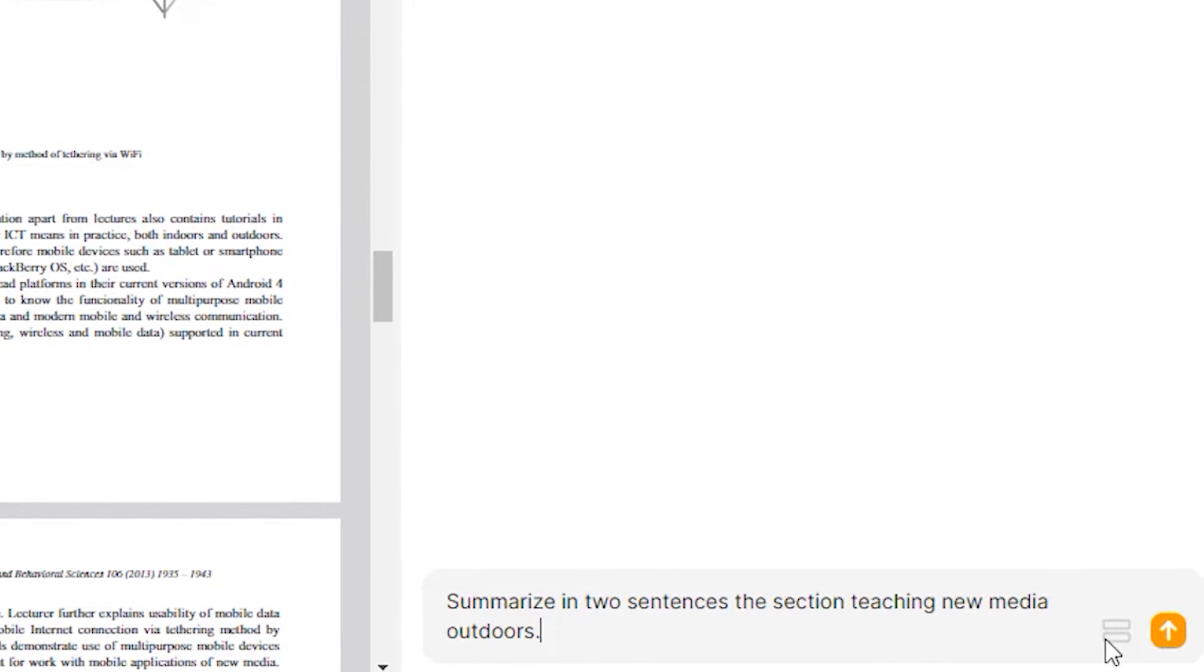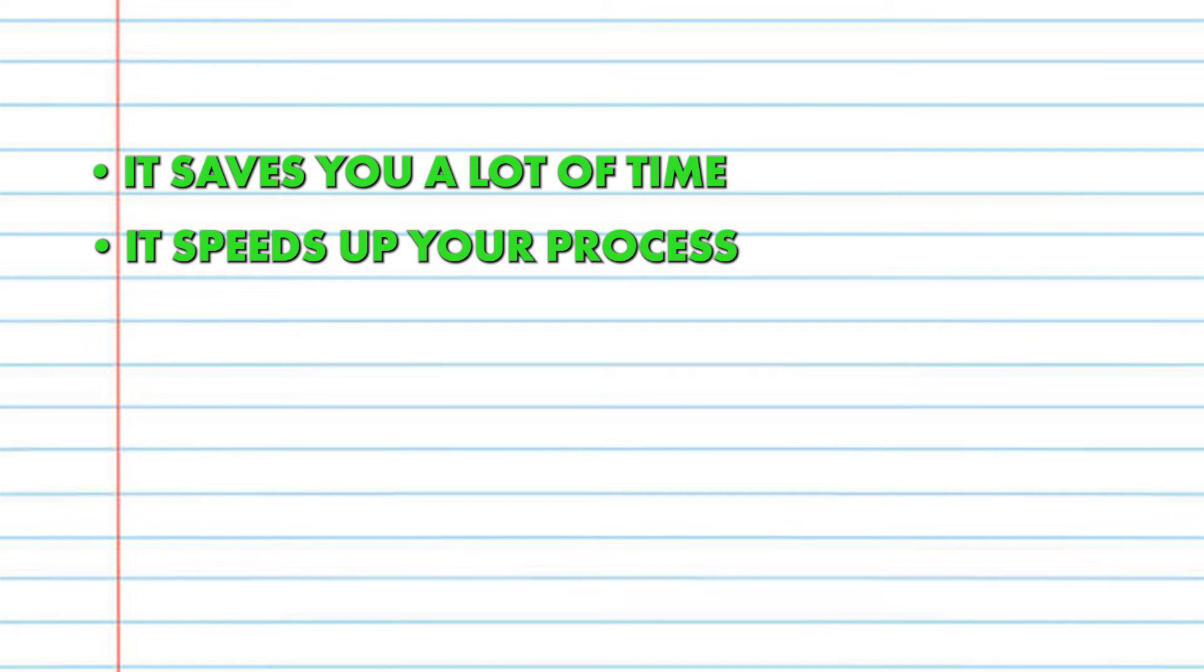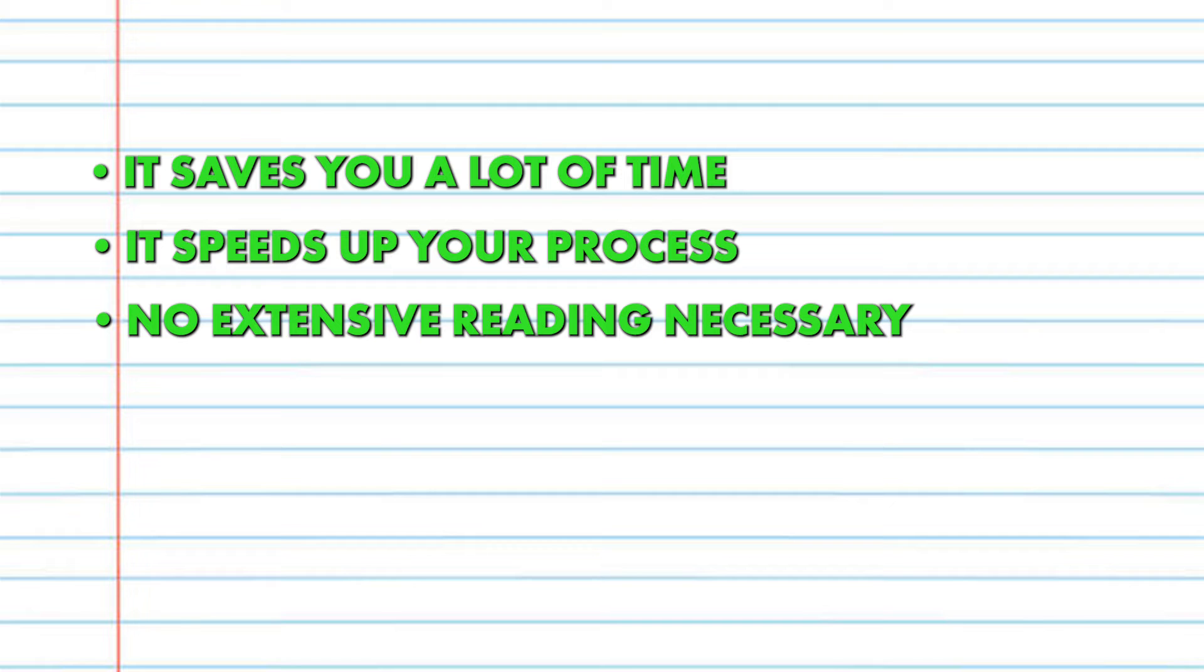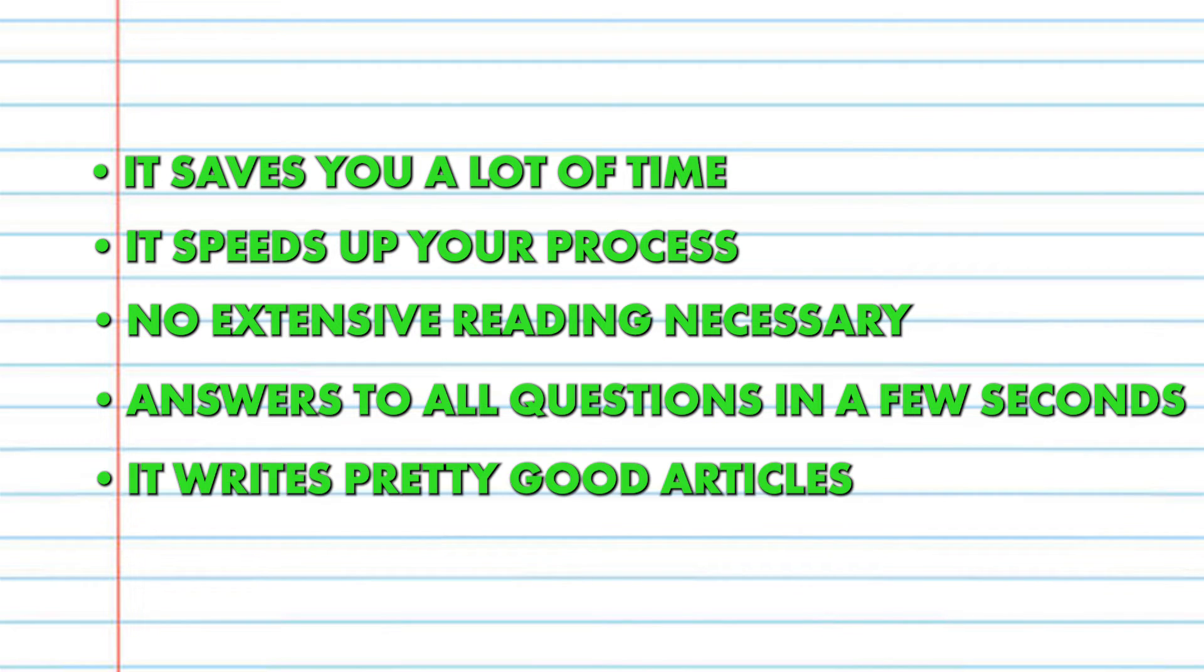The good stuff: it saves you a lot of time, speeds up your learning and research process. No extensive reading necessary. Answers to all questions in a few seconds. It writes pretty good articles. Affordable.